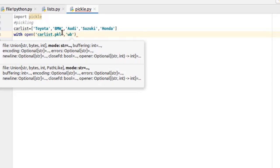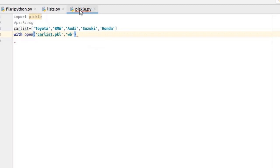So w means write and b means binary. We use wb because all the operations are done using bytes and the file is written in binary mode. Write here as, and now we have to specify the object and I'm gonna call it carpickle.